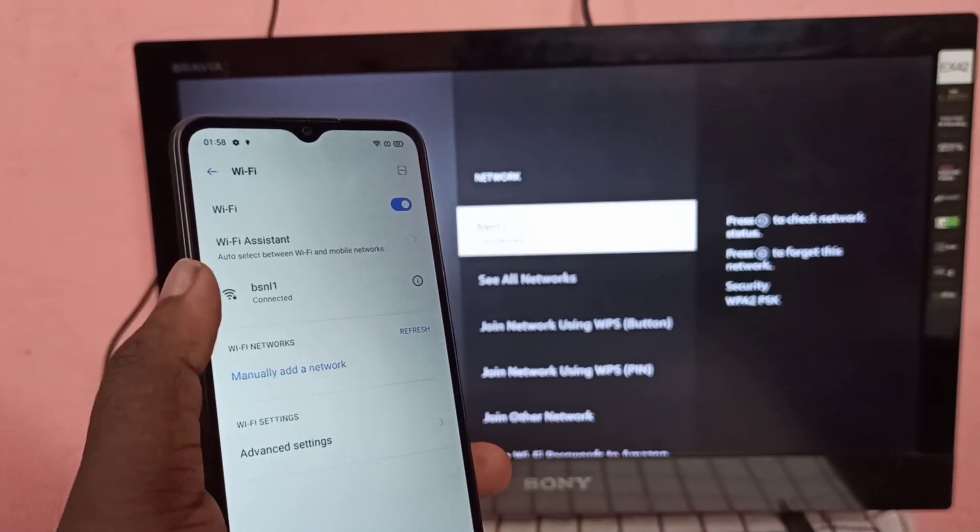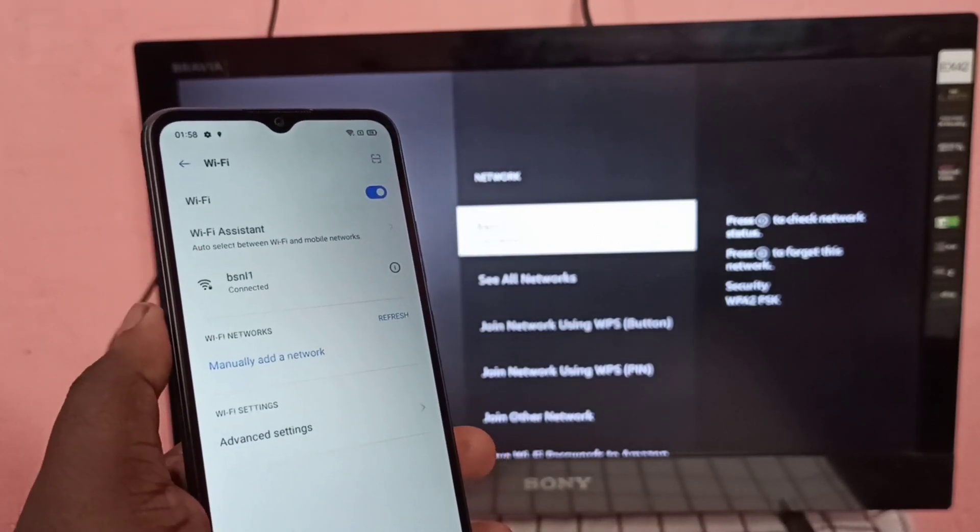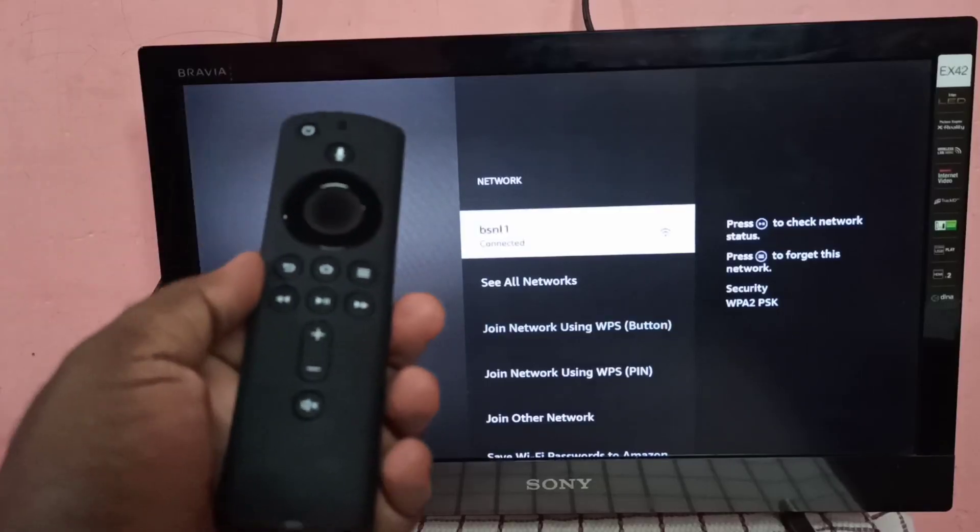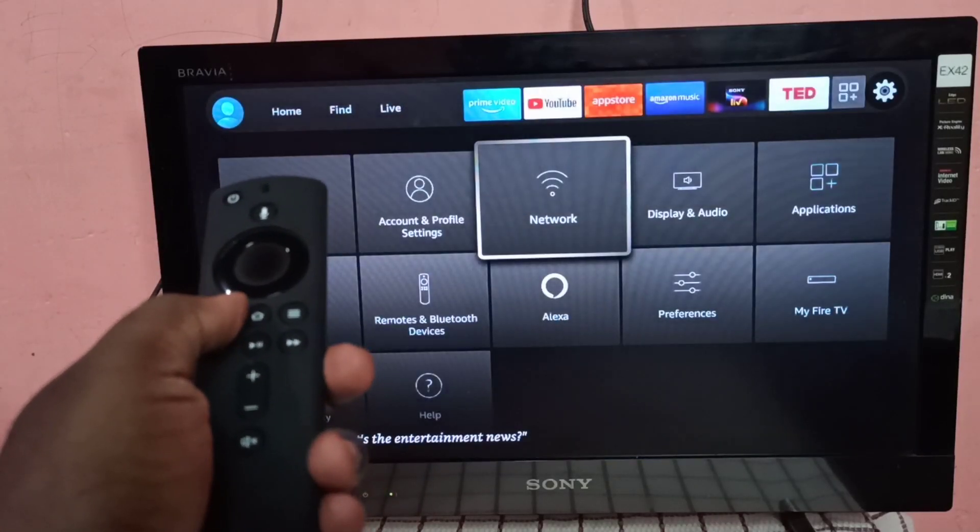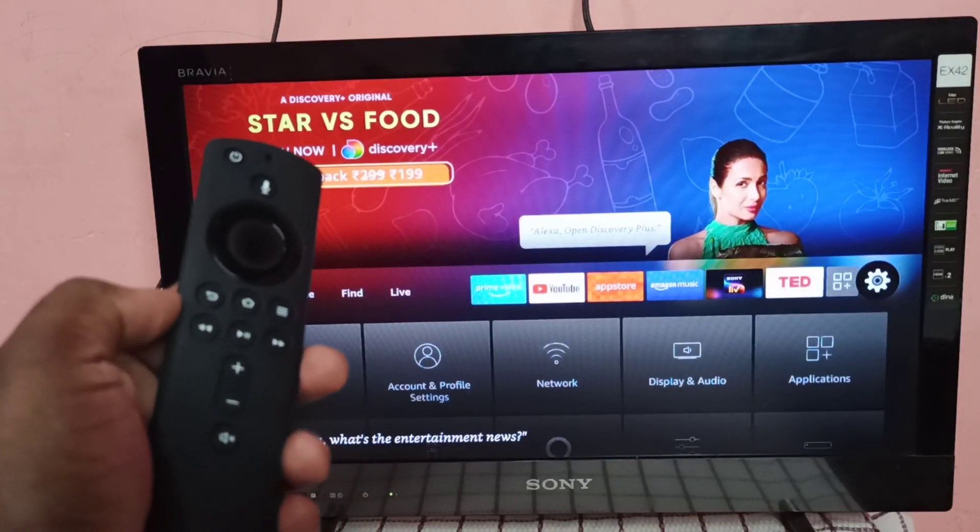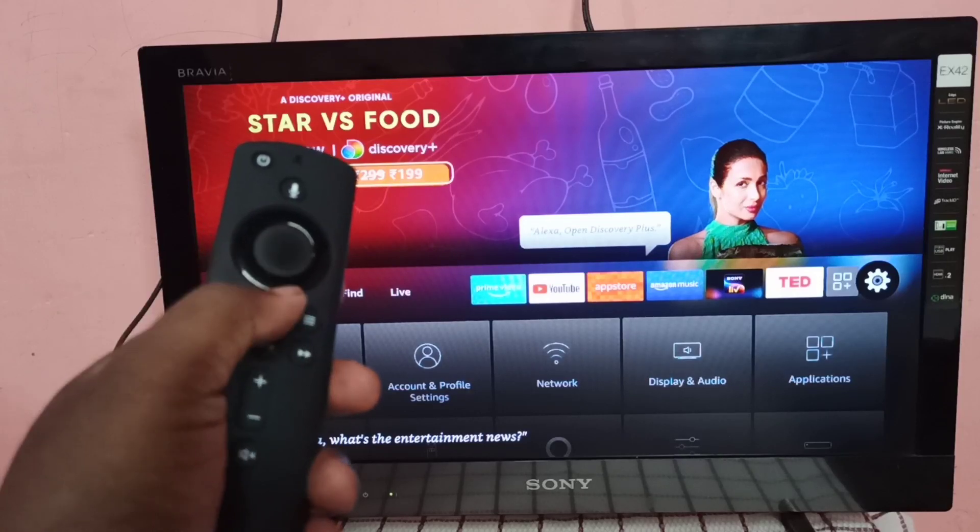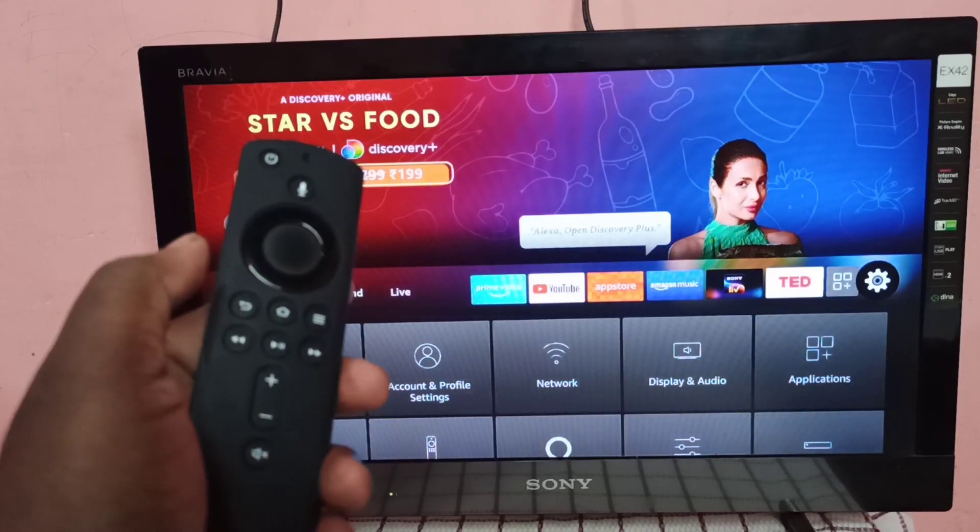Then take Amazon Fire TV Stick remote, then press and hold this home button for three seconds.